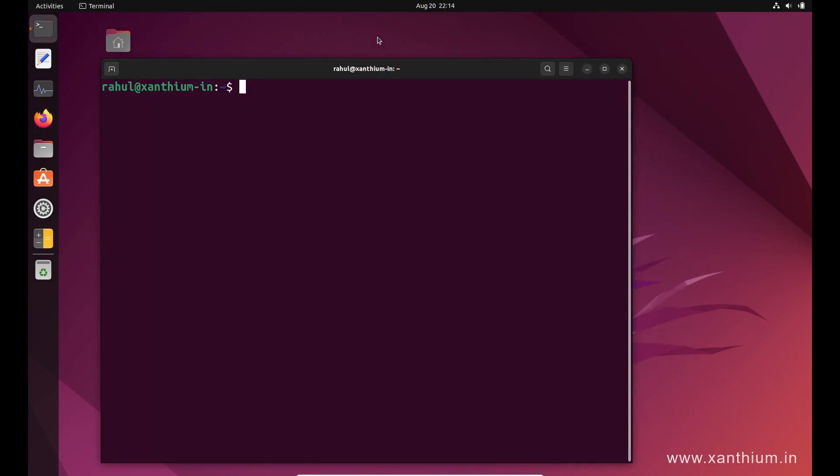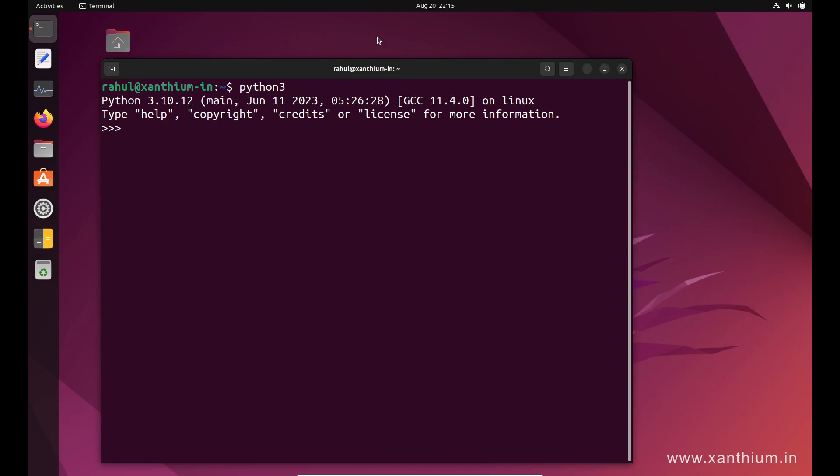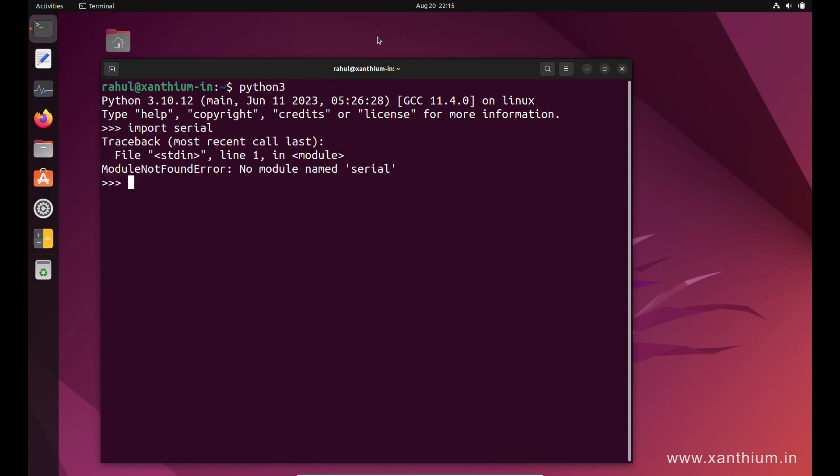Here we will be using Ubuntu 22.04 LTS. First thing we should do is check whether Python is installed on the system. For that, you can open the command prompt and type python3. Now you can check whether pyserial is installed by trying to import serial. If pyserial is installed there won't be an issue, but it's saying module not found, so we'll have to install the pyserial module.